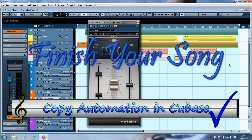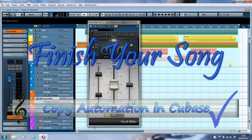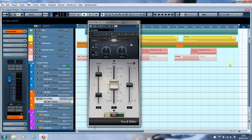Hi, this is Paul from finishyoursong.com. A couple of weeks ago I posted a video looking at how to sidechain the Waves Vocal Rider, and there have been a couple of comments on YouTube asking if it's possible to copy the automation for the vocal rider to the main channel fader, so that you could then remove the vocal rider from the channel and save yourself a bit of processing power.